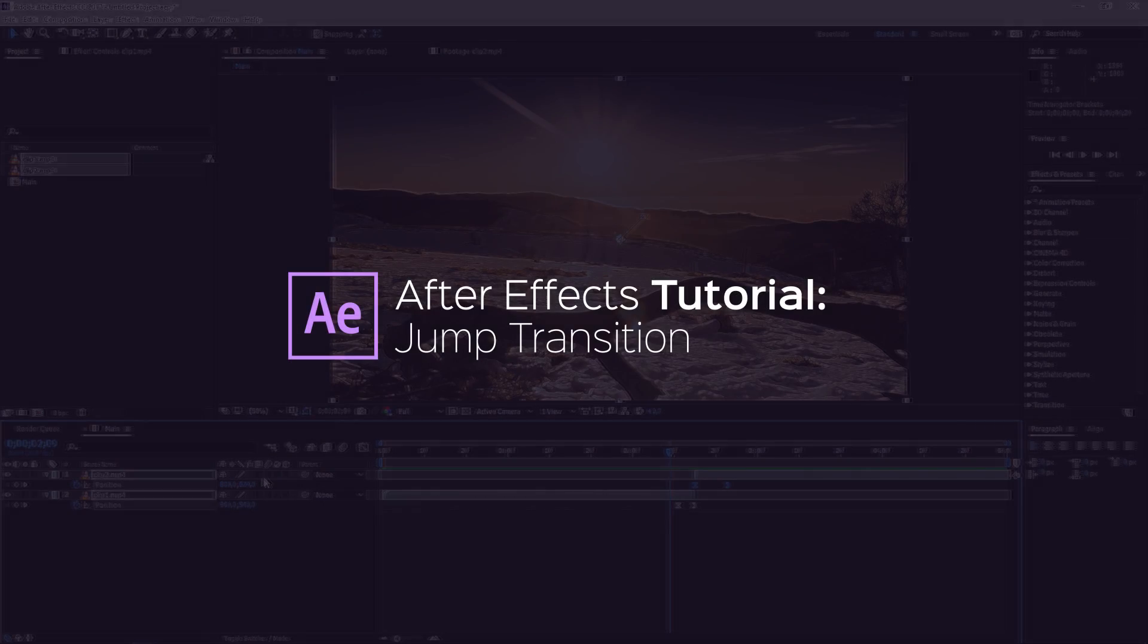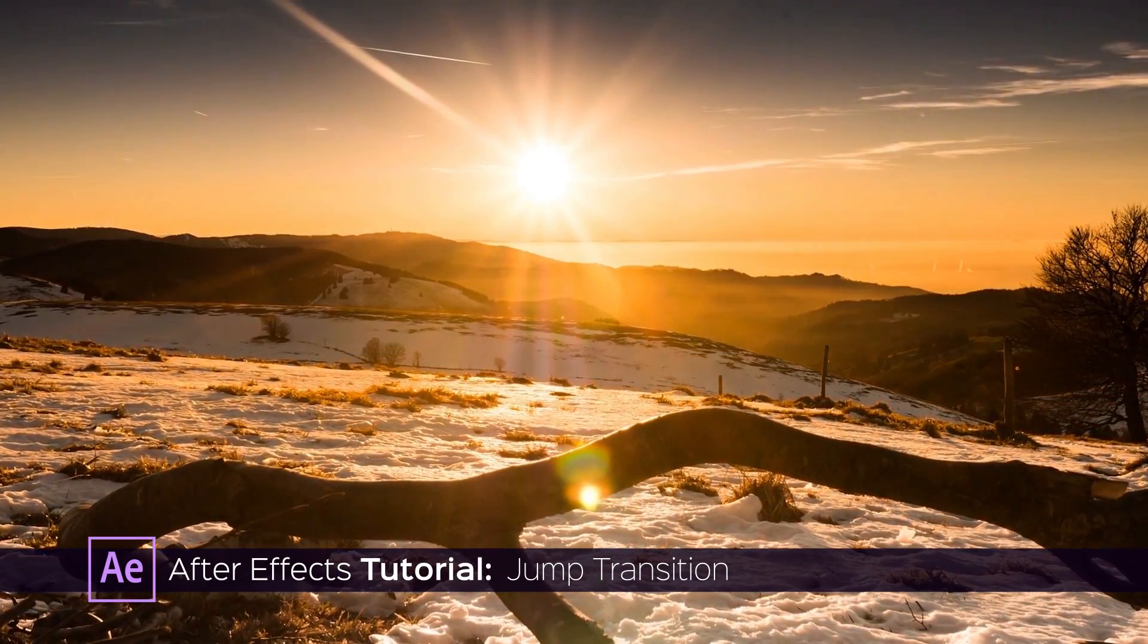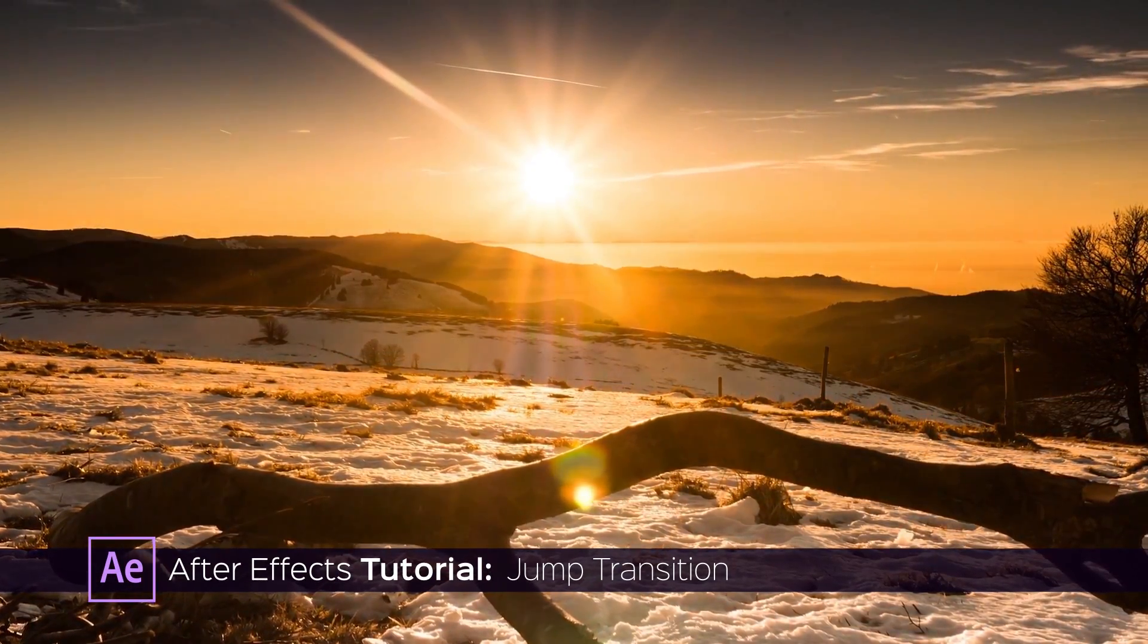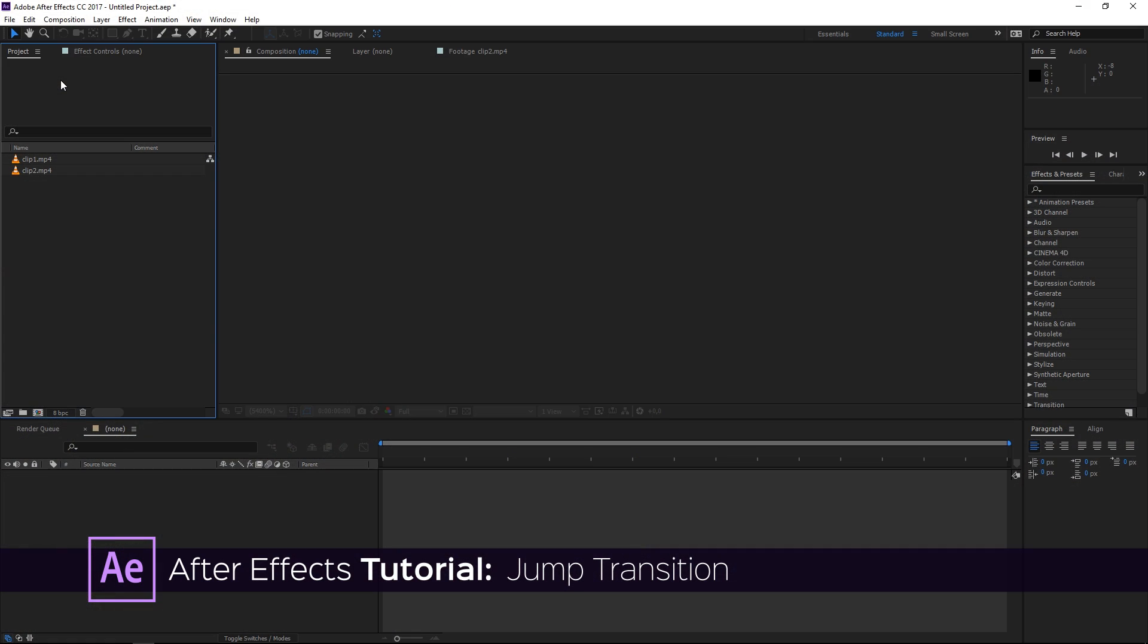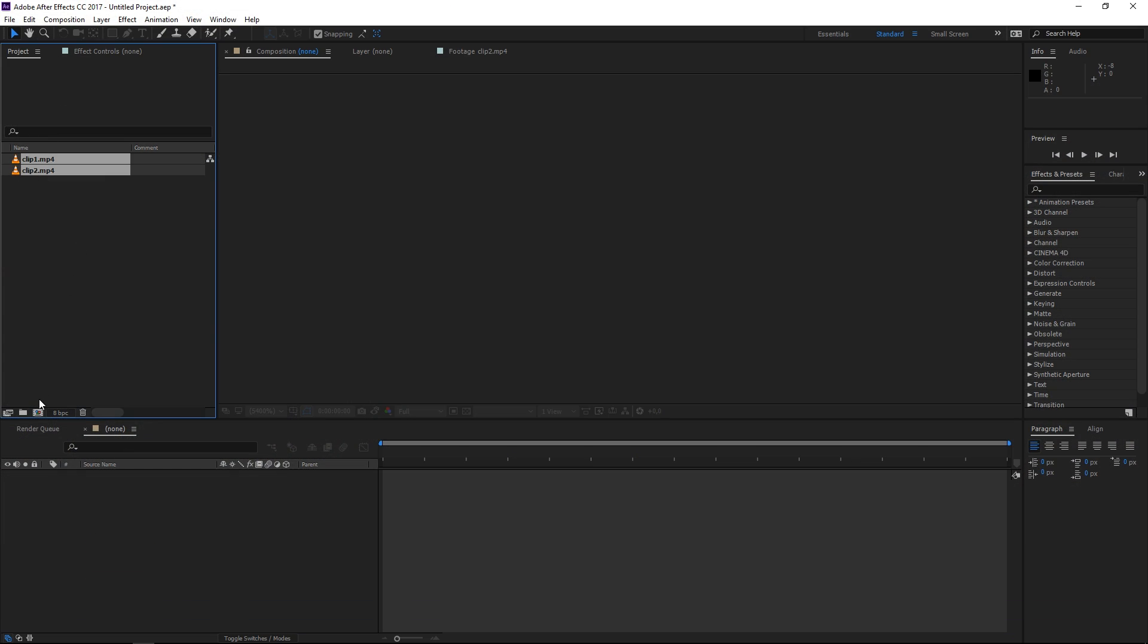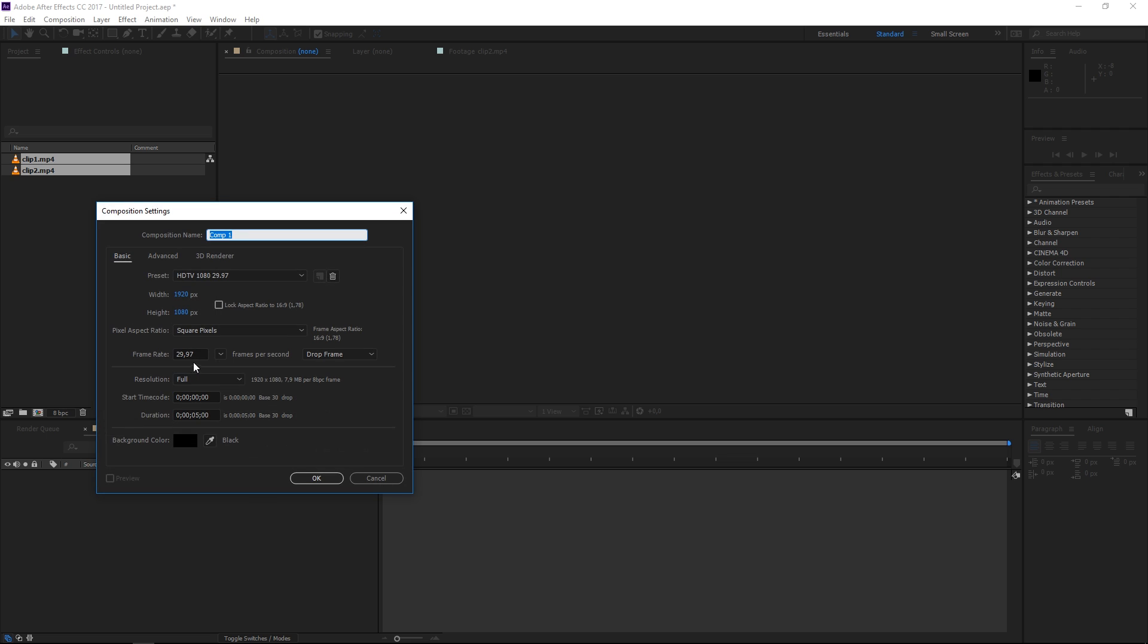Hi, in this tutorial I'm going to show you how to make a jump transition like this one. So to get started I've already imported the footage that I'm going to use and now I'm going to create a new composition.